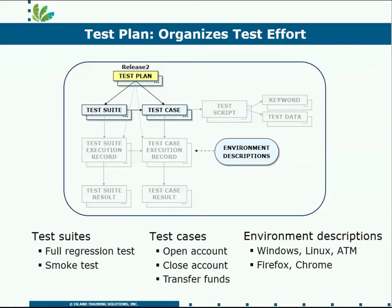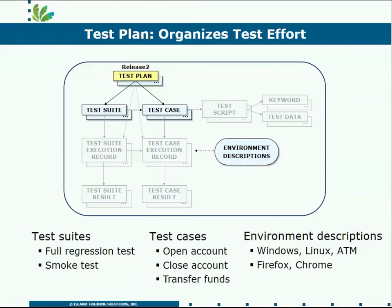And it'll also organize your test suites, where you gather a series of test cases to run them with a single push. So run a quick smoke test or perhaps a full regression test, which would contain all of the test cases.